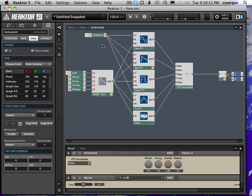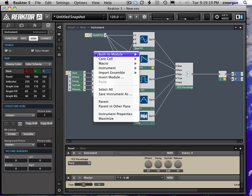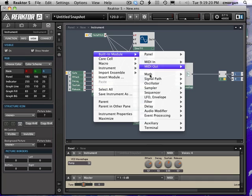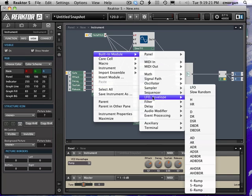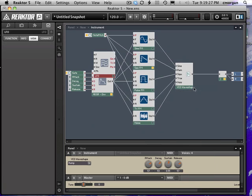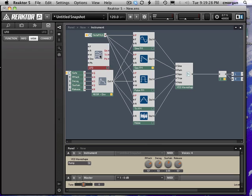That's going to be added to the pitch to yield what's called vibrato. So we will control-click built-in module, go down to the control signals LFO and envelope generator, and we'll choose LFO.